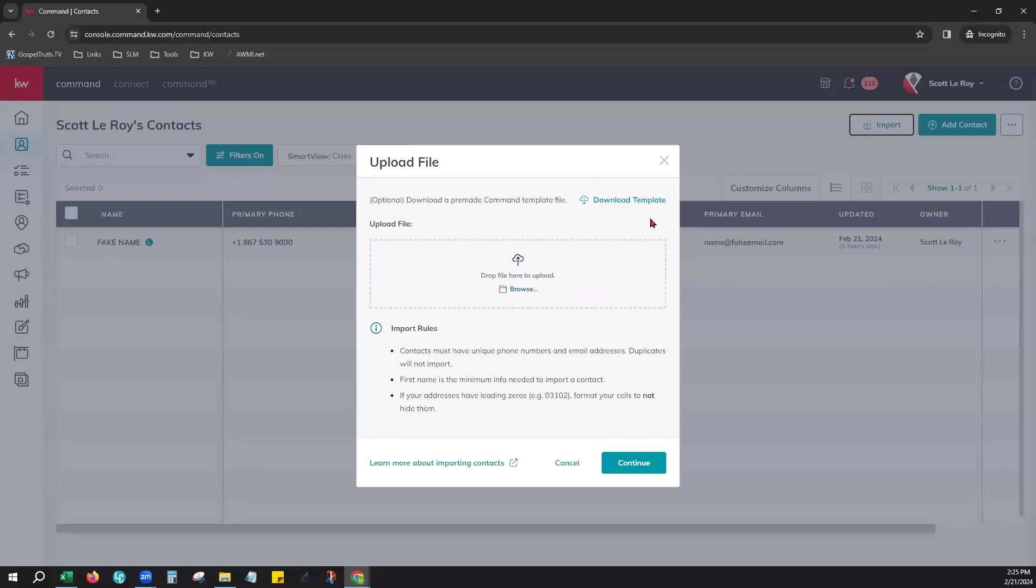You do have an option for the template, the actual Command template that you can download here, but if you have your own spreadsheet of contacts, I'll show you how to prepare that now to actually use that to import with.